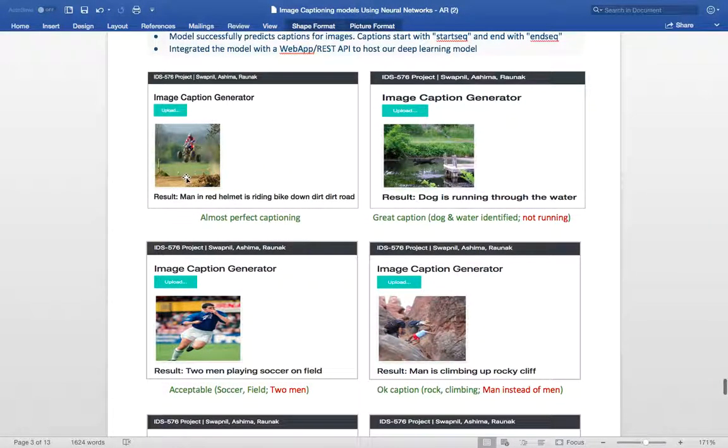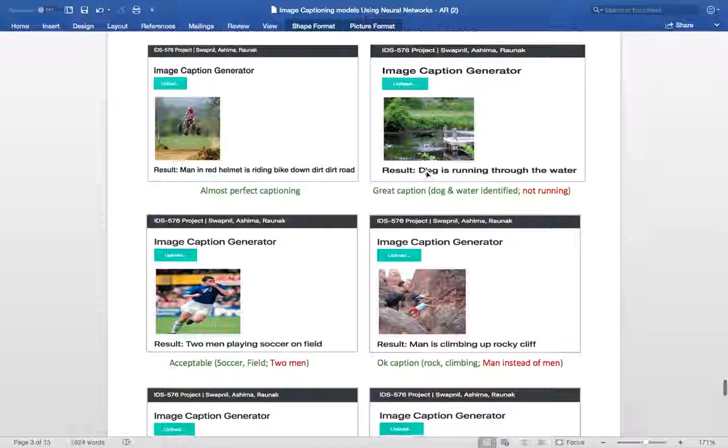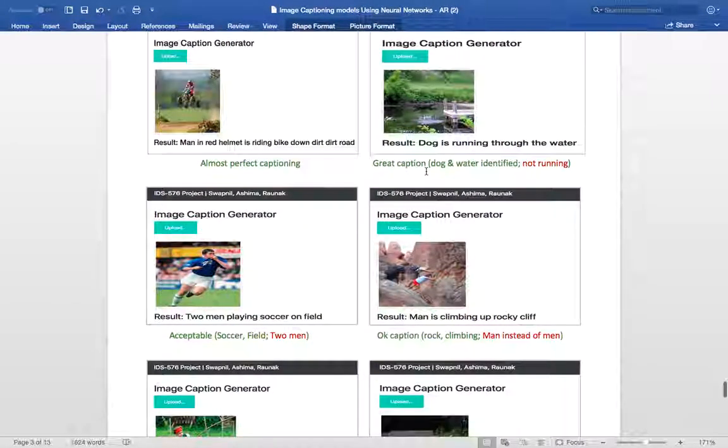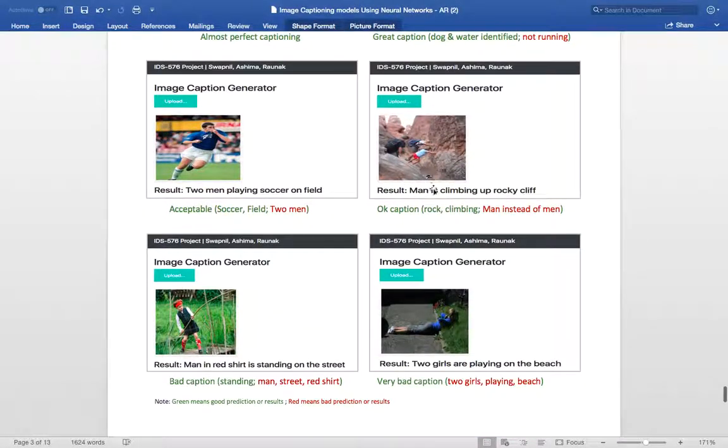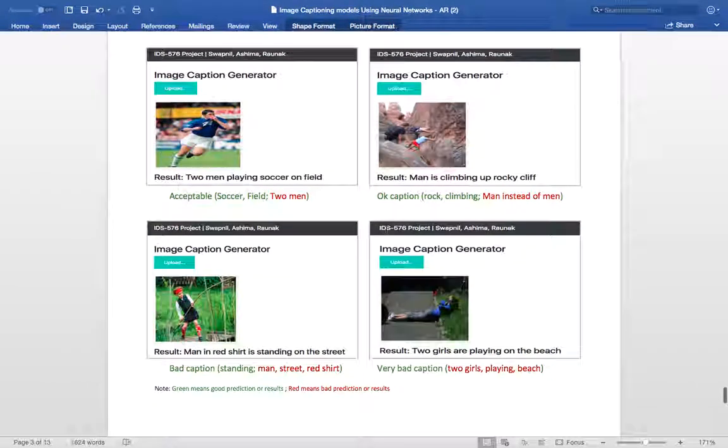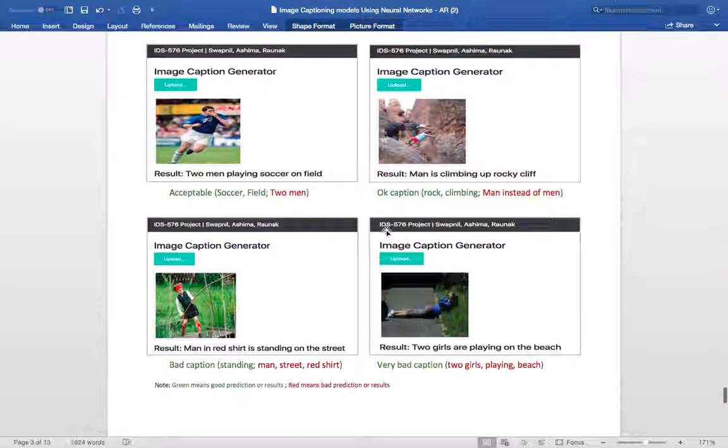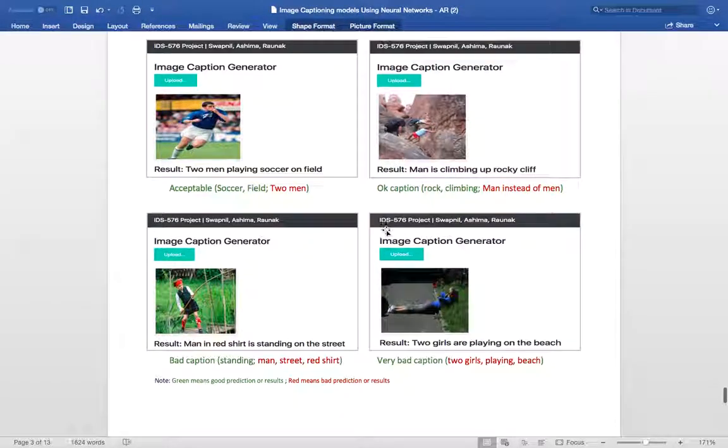If we can see here, a man in a helmet is riding bike on the dirt road, which is a very good caption. Looking here, the dog is running through the water. Well, it is not running but still the caption is a pretty good caption. Looking at, a man is climbing on a rocky cliff. Well, the rocky cliff and everything is good. It should be men instead of man because there are a lot of men here.